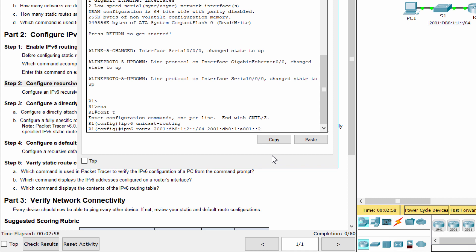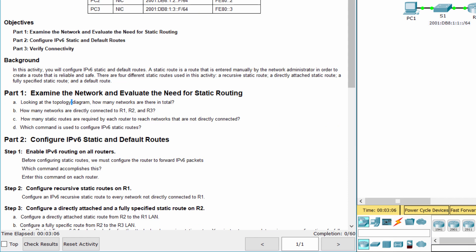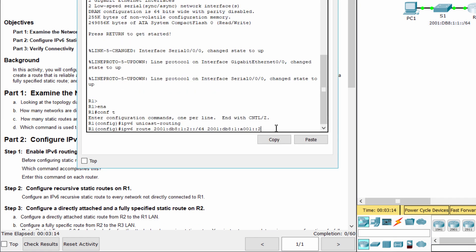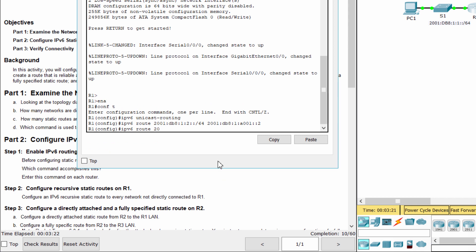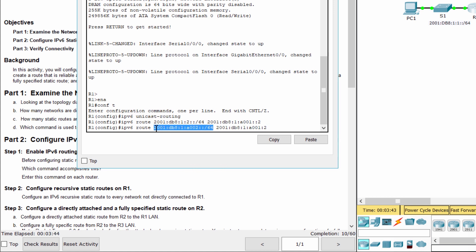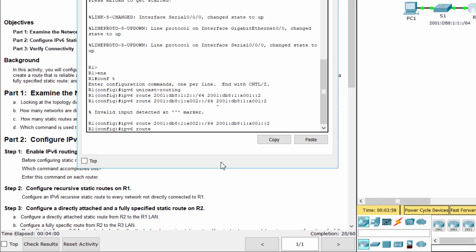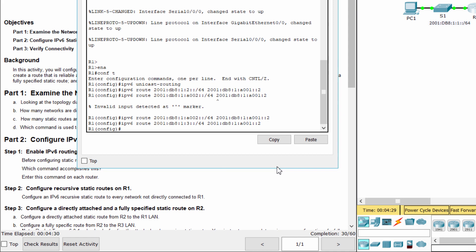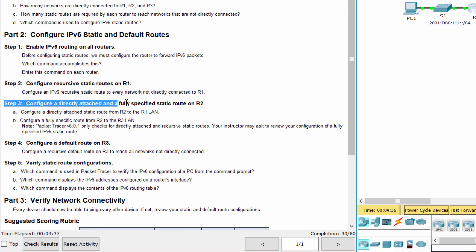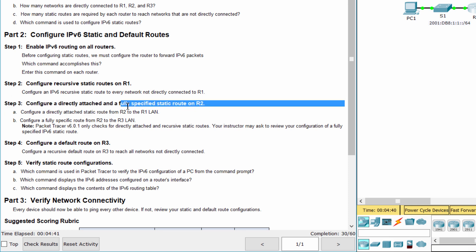Step 3: Configure static routes on R2. Configure a directly attached and a fully specified static route on R2.